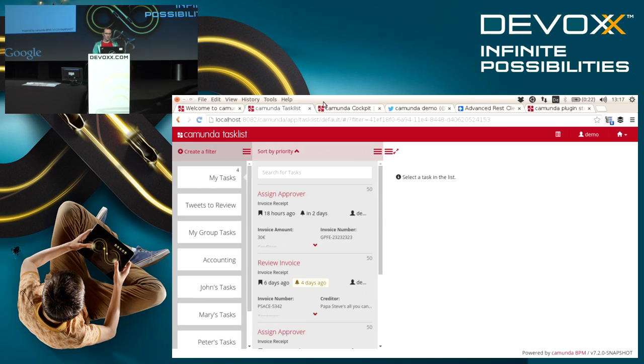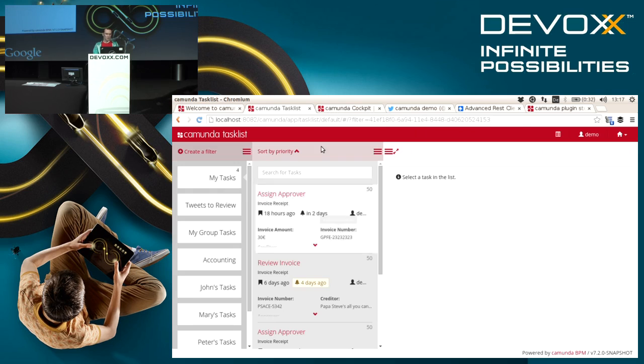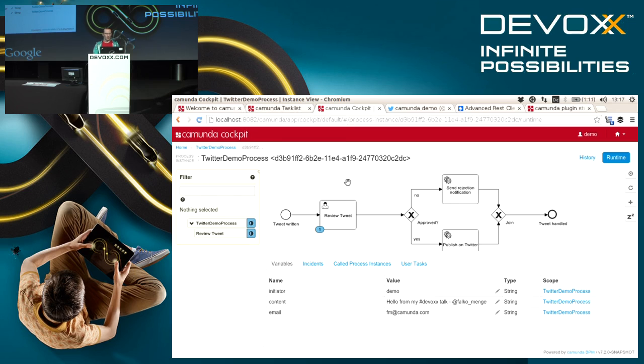Basically in the task list I come back to the list to work on any other task. In the cockpit I could now see that this process instance moved on.